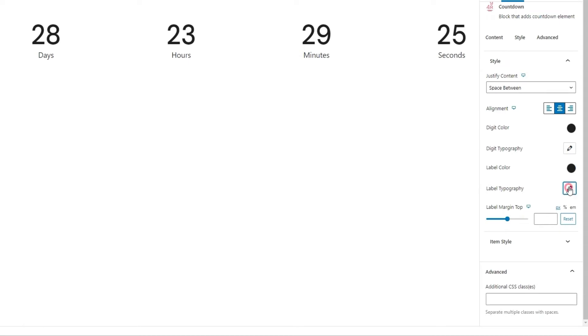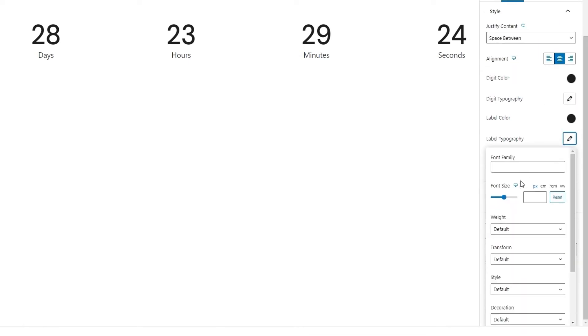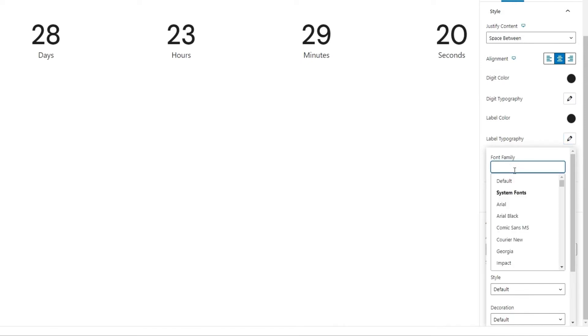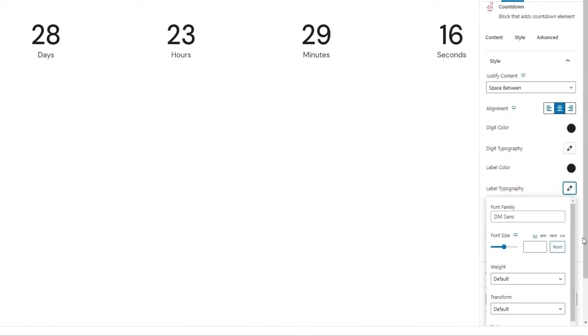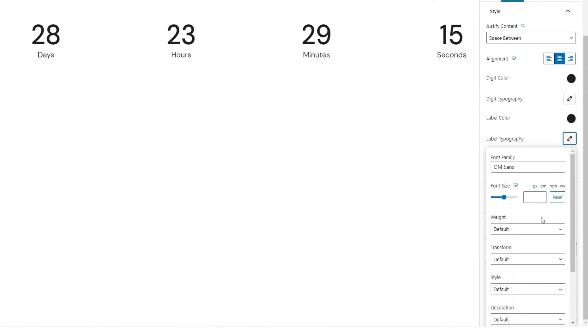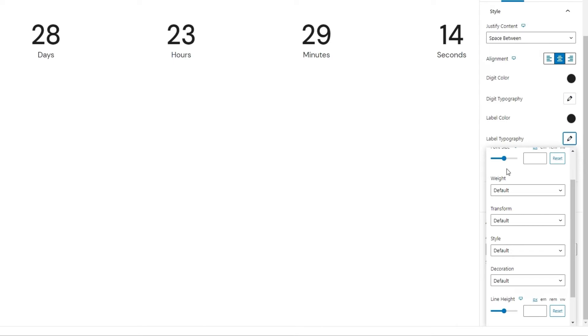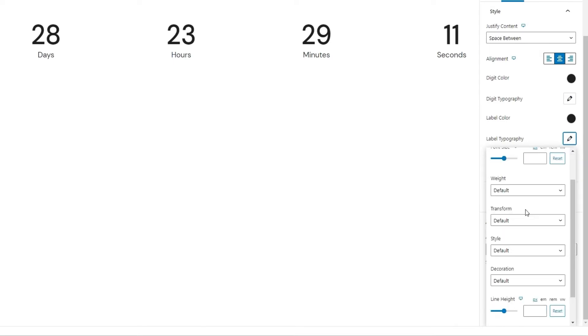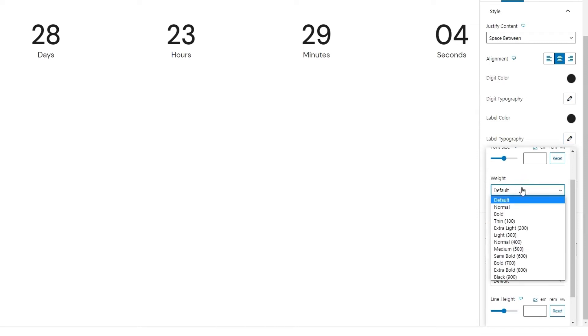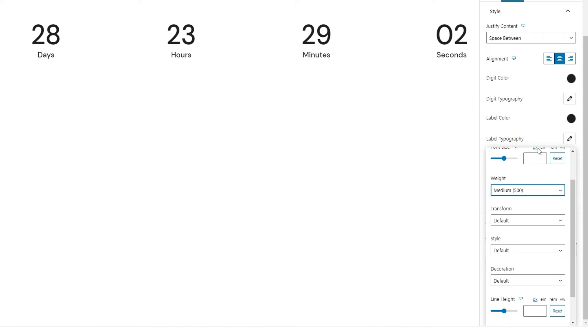And underneath, we have another set of typography settings, this time for the label. Since we already know the options, I'll just change what I need. I'll match the font to the one I used on the numbers. Okay. Then the font size can stay the same. As for the majority of the options here, I plan on leaving them set to their default values, except for the weight. I'll set that to median 500 and that's it.